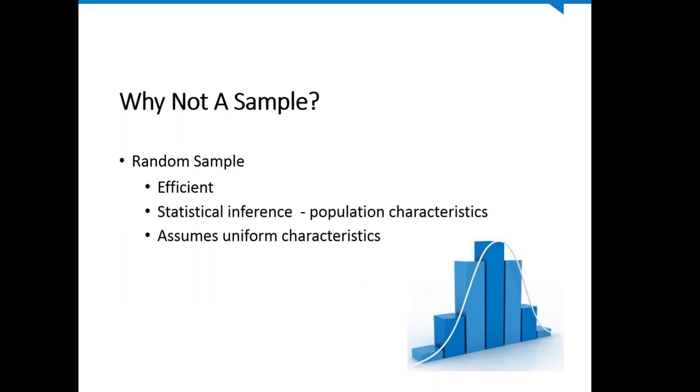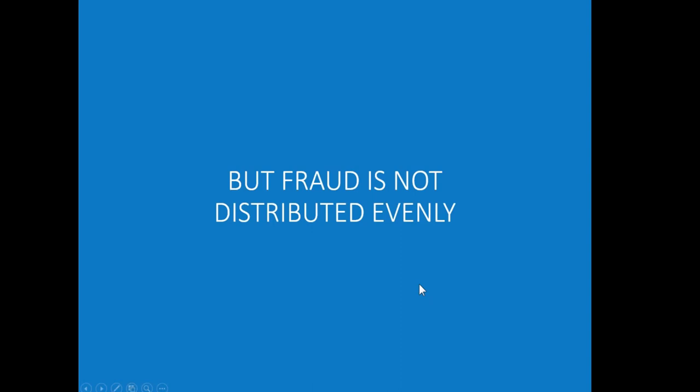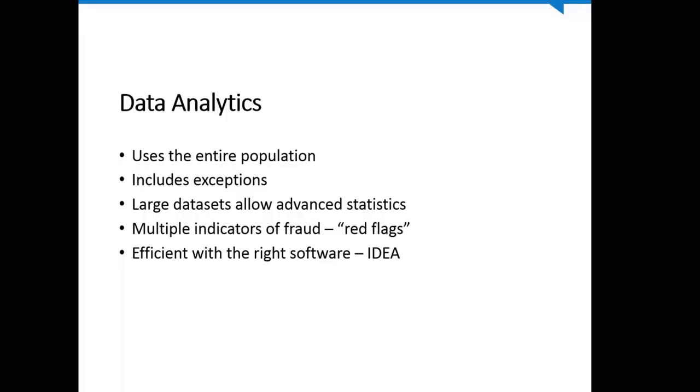The first question we might ask is, why not just take a sample of the relevant transactions? Auditors have been doing that for years, and a random sample has some advantages. It is efficient. It allows us to make a statistical inference about population characteristics, but it assumes those characteristics are relatively uniform throughout the population. Fraud, and other instances of policy noncompliance or legal noncompliance, doesn't distribute evenly. It's found in small, exceptional transactions within the larger data set. Data analytics allows us to leverage the entire population, which necessarily includes all the exceptions in that data set.